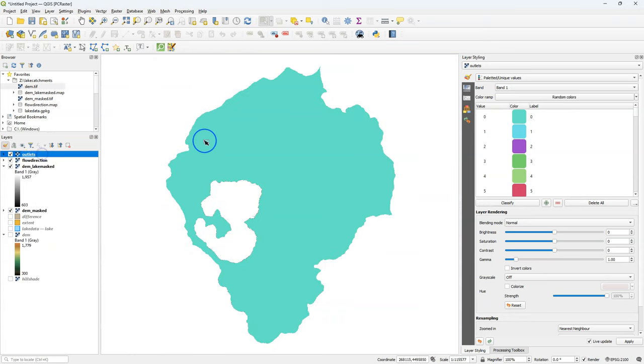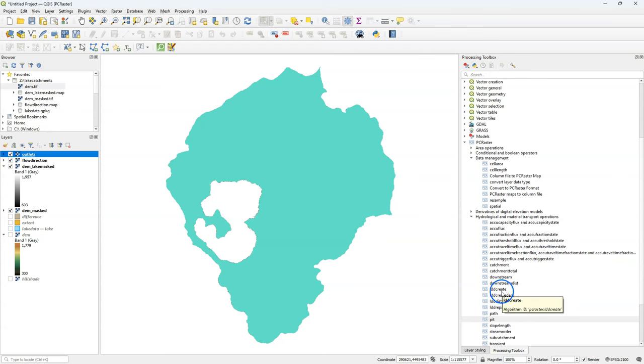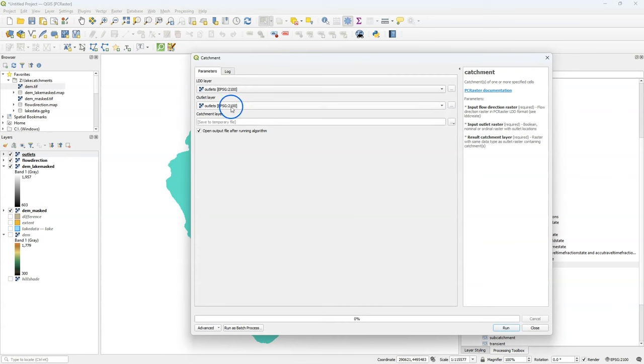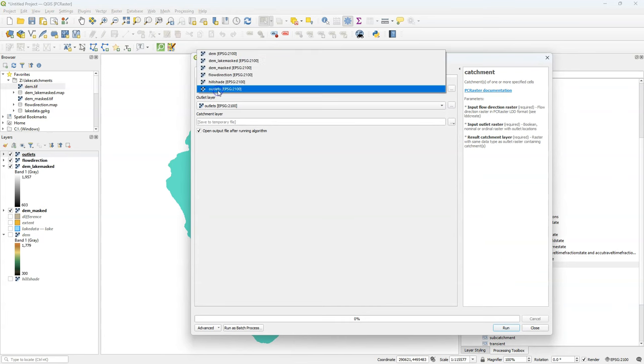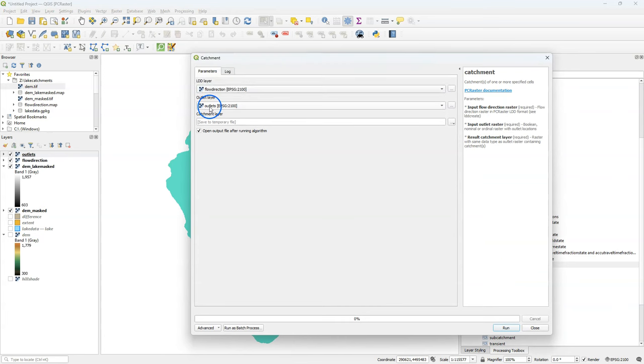We're going to use these outlets as the input for the catchment tool. Let's go back to the processing toolbox. There I choose the catchment tool. The catchment tool needs the flow direction layer as an input and the new outlets layer.